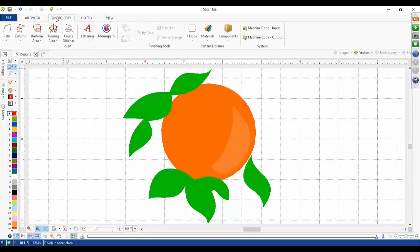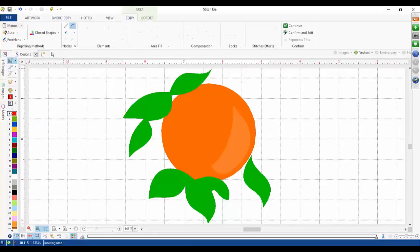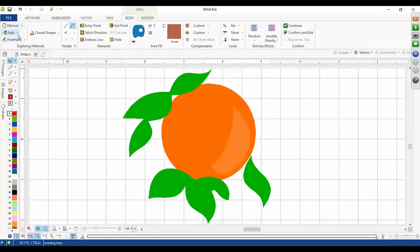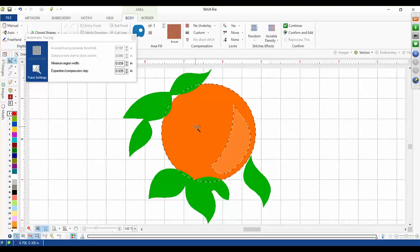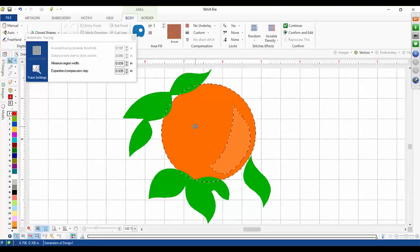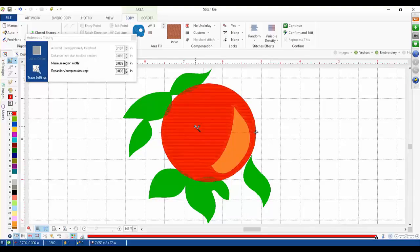We'll go to our embroidery tab and choose our uniform area and choose area with pattern. In here I'm going to change it from auto to auto complete. I'll then left click on the peach area — you can see it highlights it with running ants — then press my enter key and it's going to fill it automatically for us.